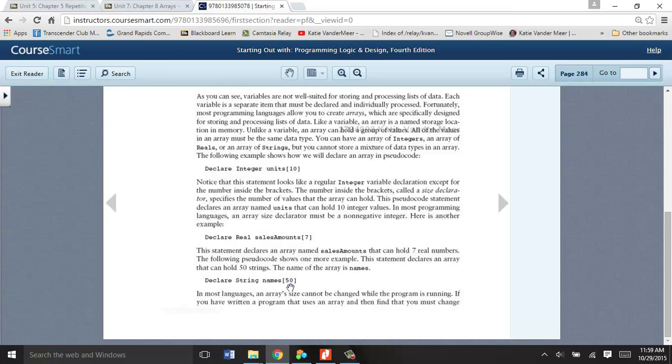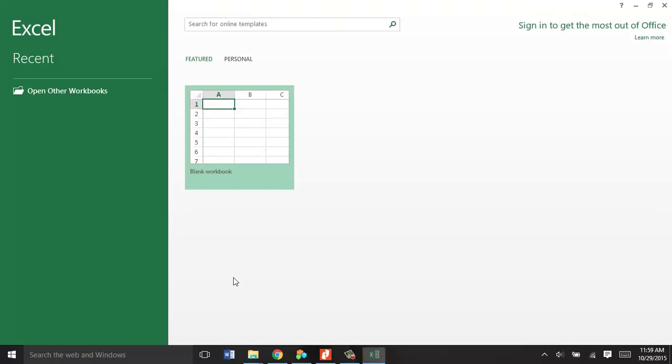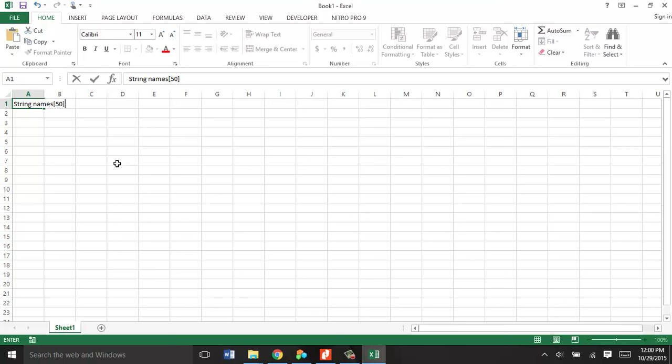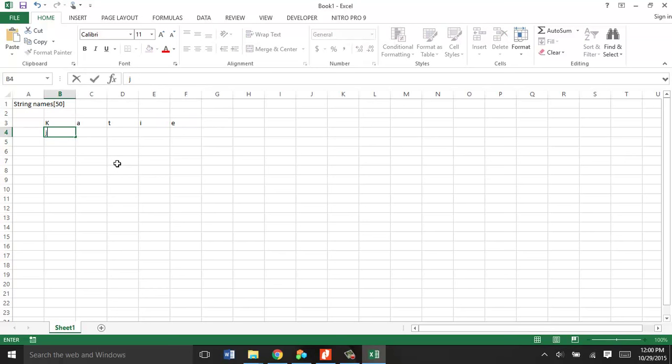So it's kind of like, let's look at Excel. In a string, it would be like, this would be one array, string names, size 50. And then the first name would be here, like K-A-T-I-E. That would be one string. And then J-O-H-N, and B-O-B, and so on. So you could do that up to 50 times.